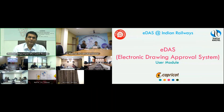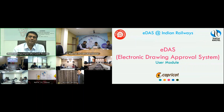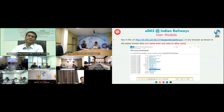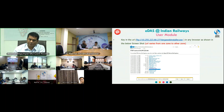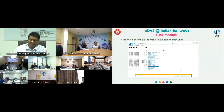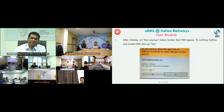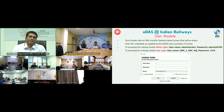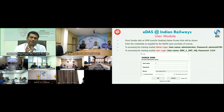In a previous session we saw the admin part — how to download the exe file and configure the workflow. In today's session we will see how the user will use the system and move drawings for approvals and review. As a user, the procedure is the same: go to the same URL, download the exe file, follow the instructions, install it, and once you get the DMS icon on your desktop, click on it.